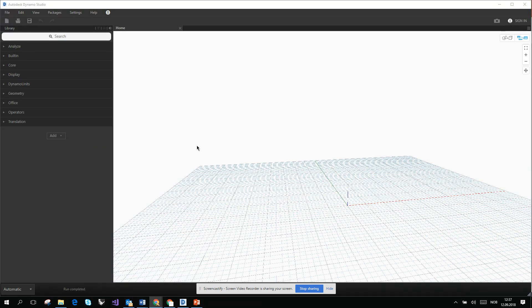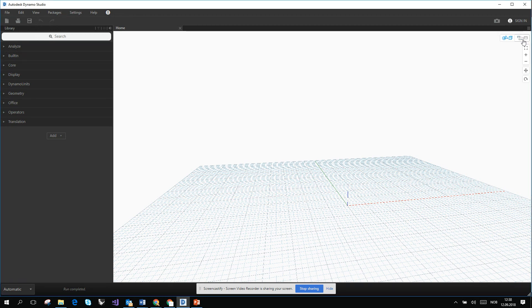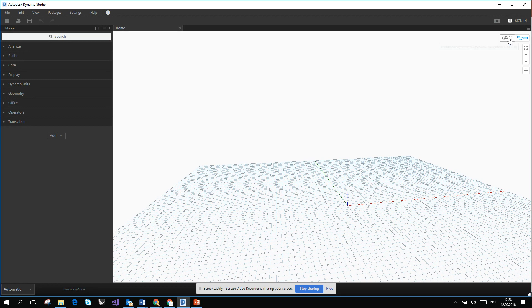In the top right you will see two buttons: Enable Graph View Navigation and Enable Background 3D Preview Navigation. When you click them right now nothing is changing, but sooner or later you will see how it's working. Remember that the shortcut is Ctrl+B for changing the view.